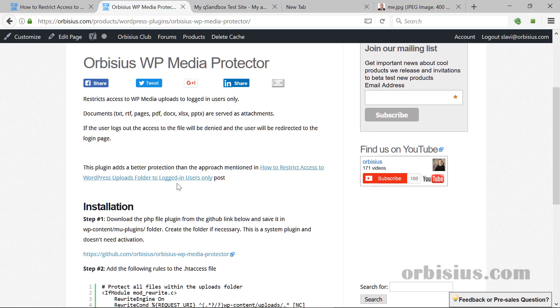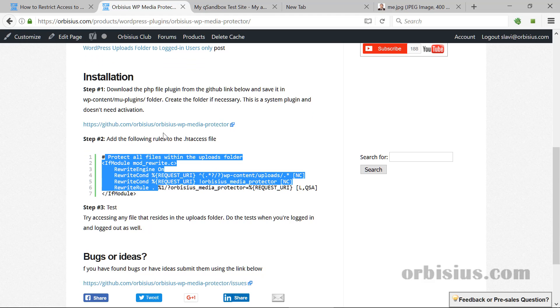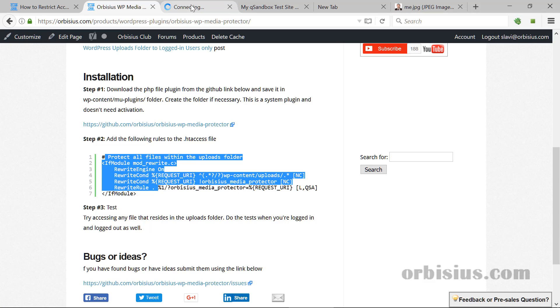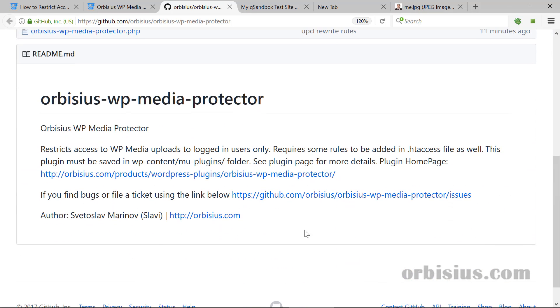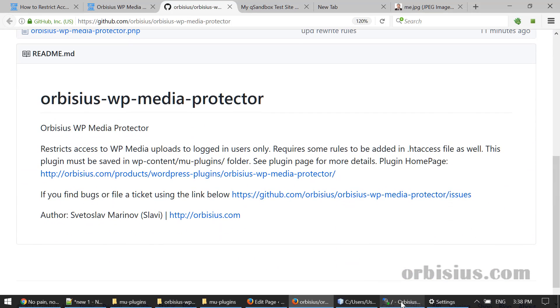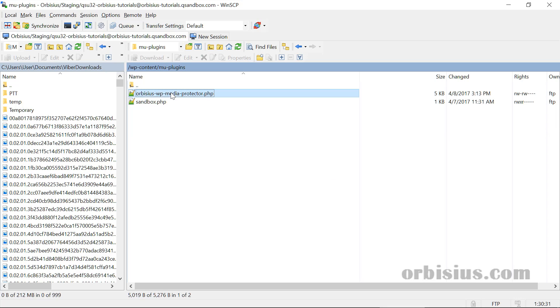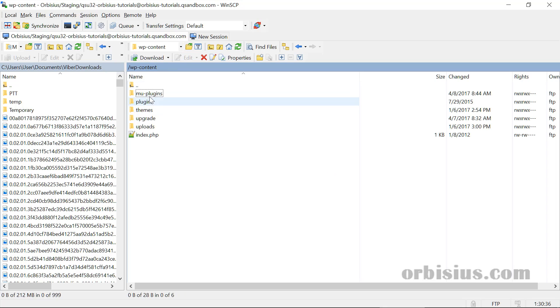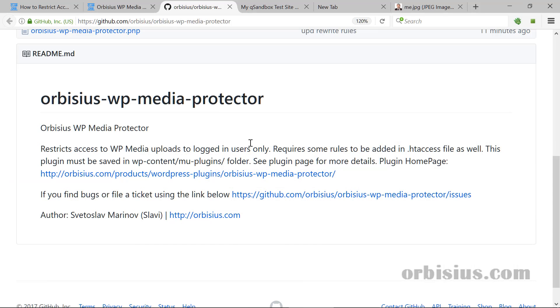The installation steps are that you have to download the plugin. It's just one file and it needs to be added to the WP content mu-plugins folder. If that folder doesn't exist, then you can create it and you can upload that file there. Files that are saved in mu-plugins, those are called system plugins. They don't need a special activation to work. And that's the first step.